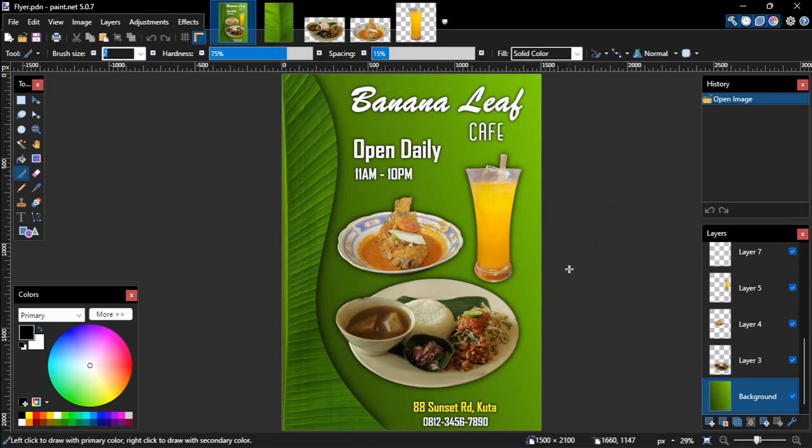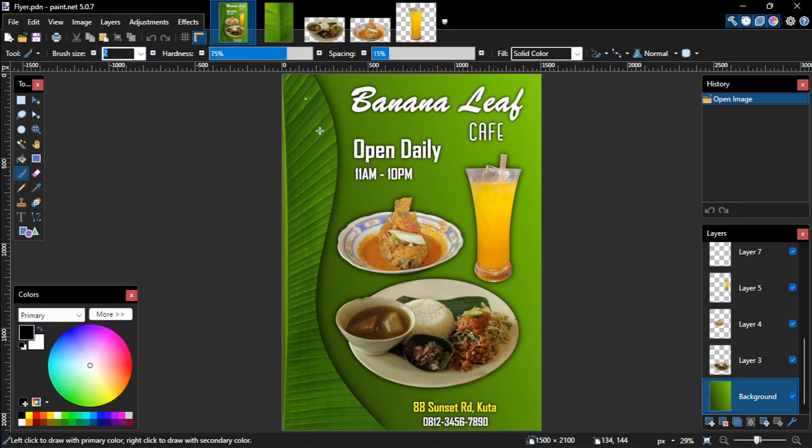Hello everyone, it's Cputmagur again here. In this Paint.net tutorial, I'm going to show you how to create a simple flyer like this one here. This flyer design has a custom shape of banana leaf, a gradient background, some images, and some texts.